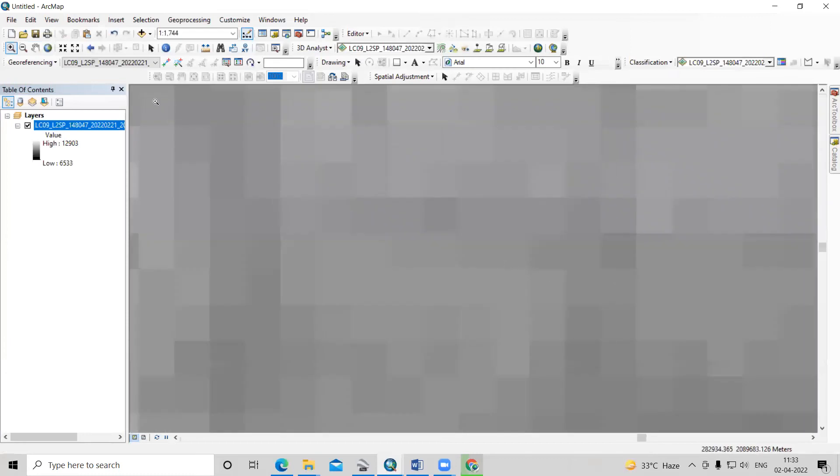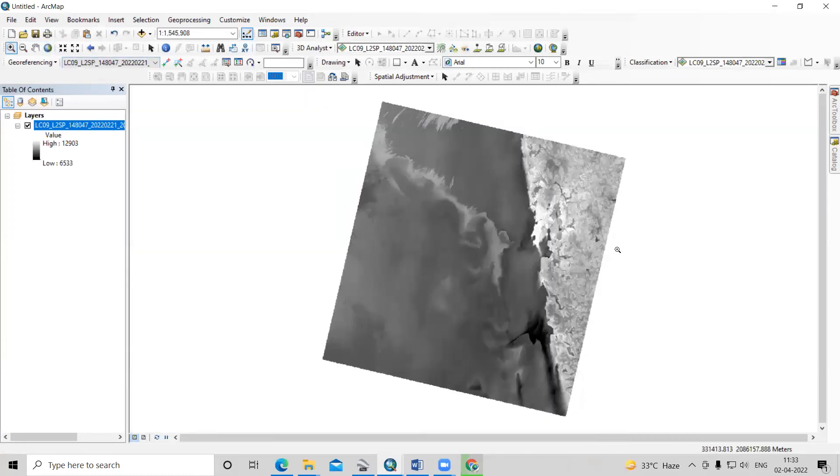This way you can very easily download Landsat 9 data from USGS Earth Explorer. Thank you.